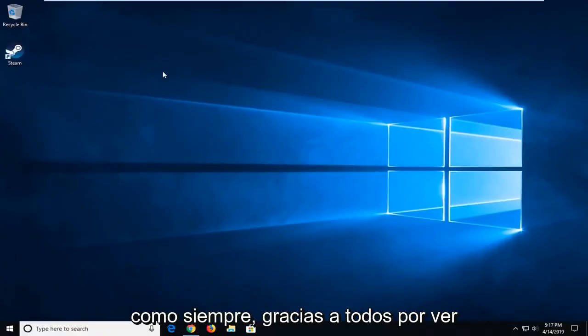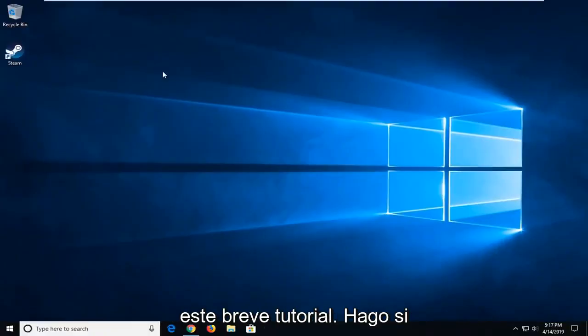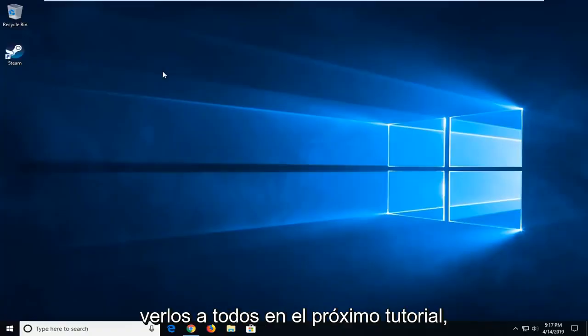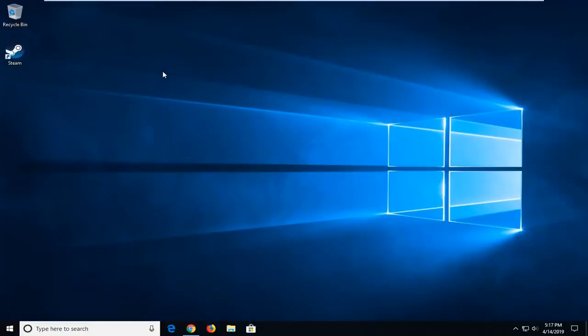As always, thank you guys for watching this brief tutorial. I hope I was able to help you out and I look forward to catching you all in the next tutorial. Goodbye.